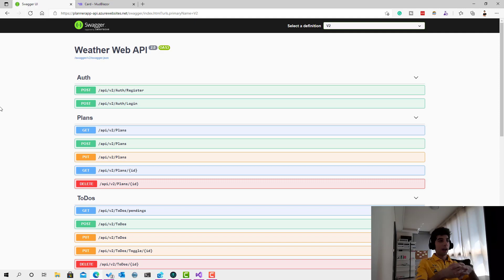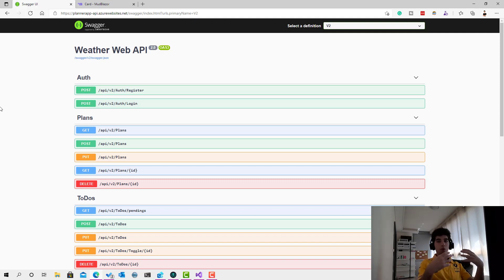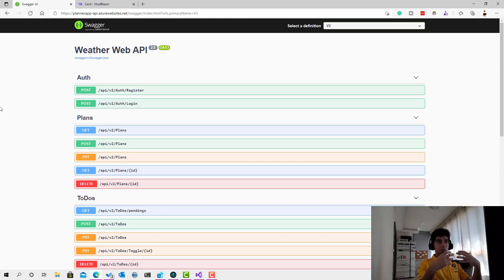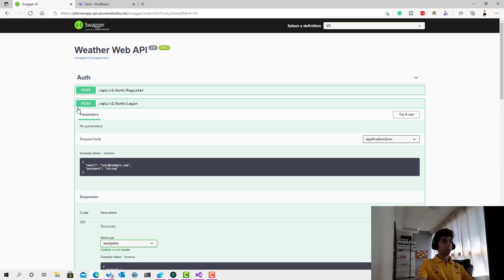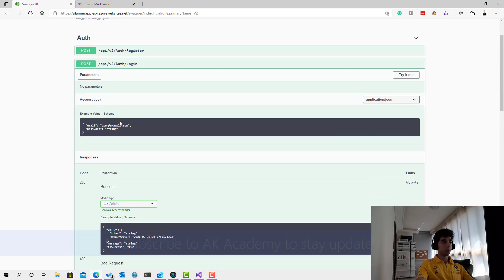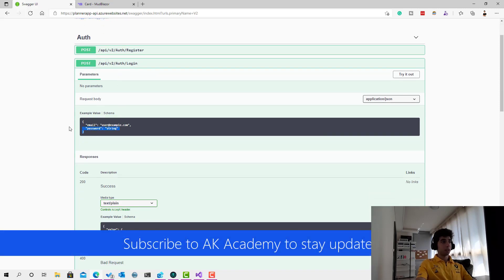Welcome back. In the previous session we designed the login form, and right now it's time to implement the logic behind this form and start sending the request to the server. We have this endpoint which takes a POST request and a login request that we have already created.